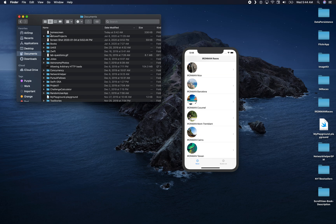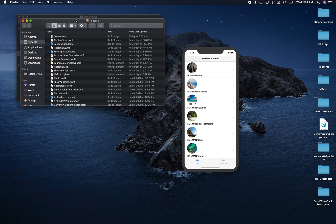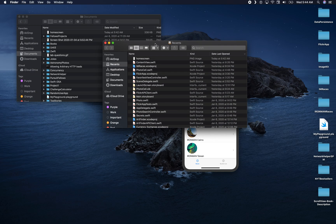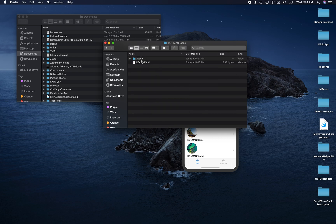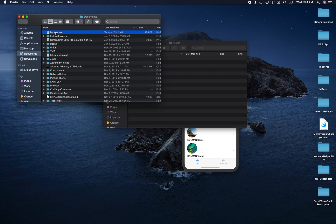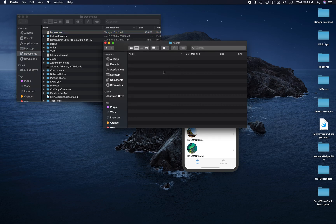My screenshot was saved in the Documents folder. I'll open a new Finder window with Command+N, navigate over to my assets folder, and copy the home screen image that we took as a screenshot, then paste it into the assets folder.